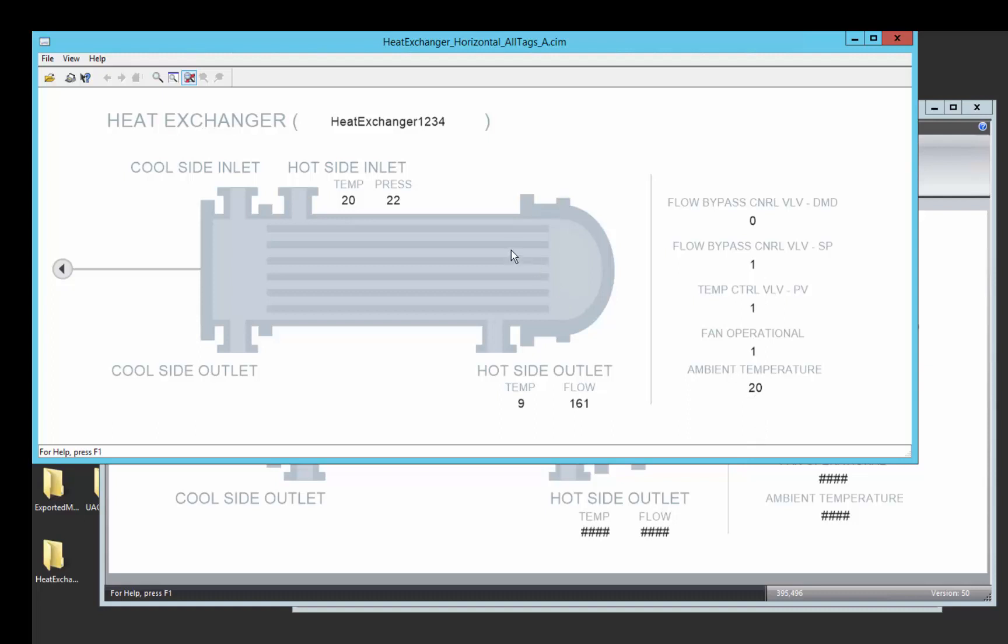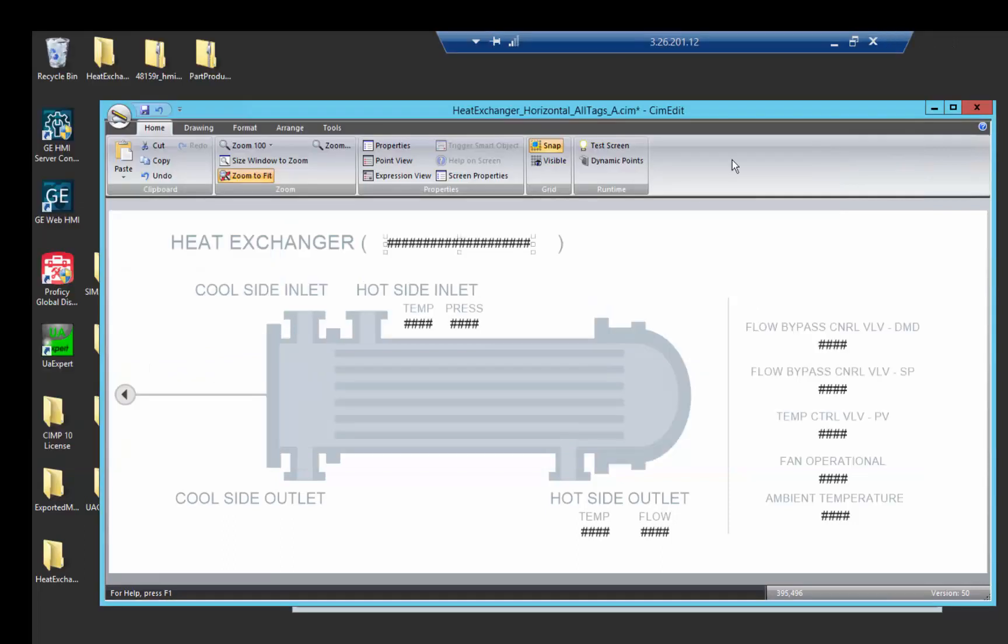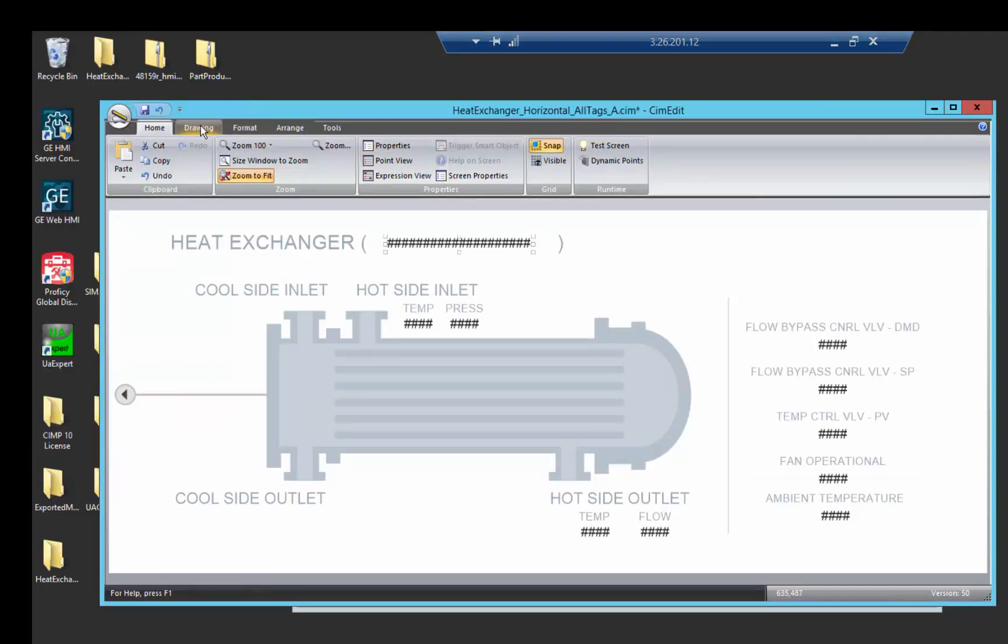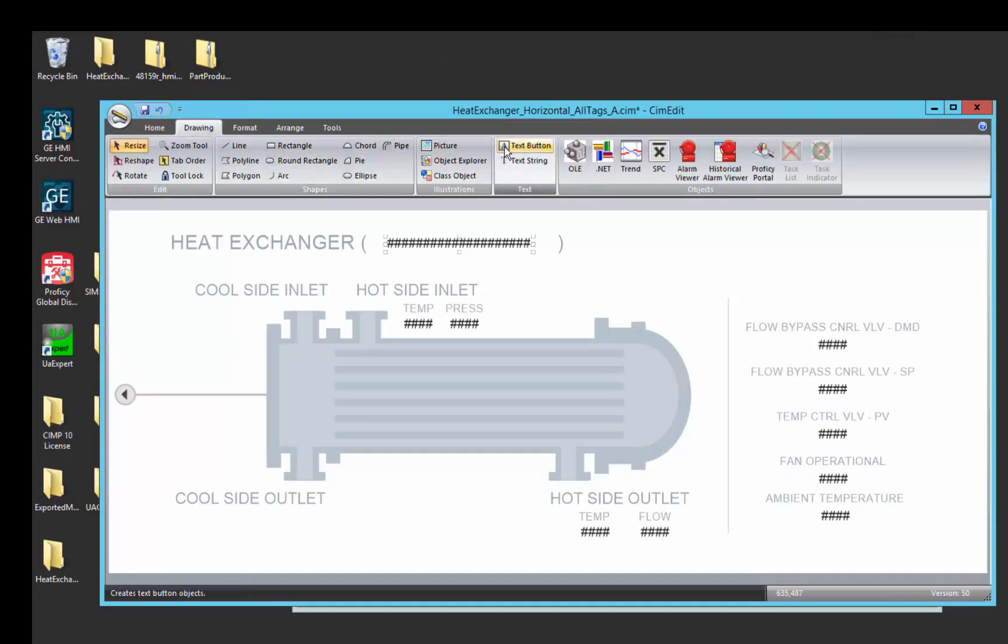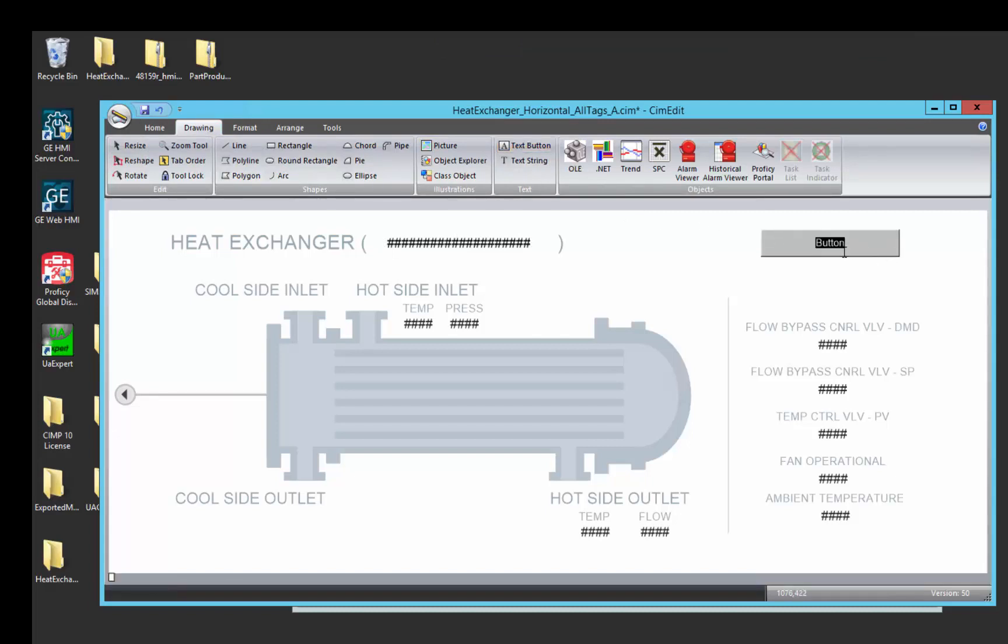So now we know we're talking to heat exchanger 1234. Now let's set this up so we can reuse it with heat exchanger 2345. So to simply do that, we're just going to create a button that when we press it, it's going to switch over to heat exchanger 2345.